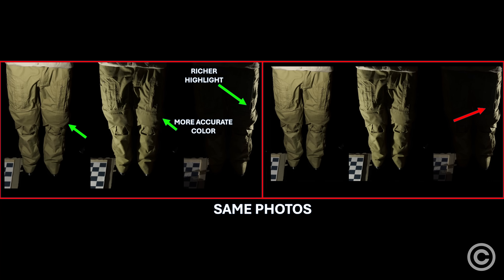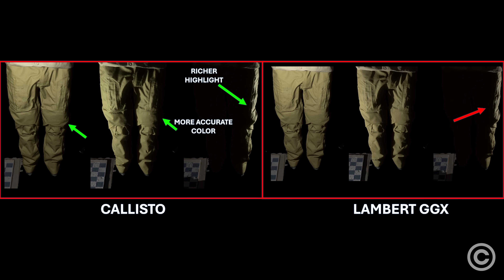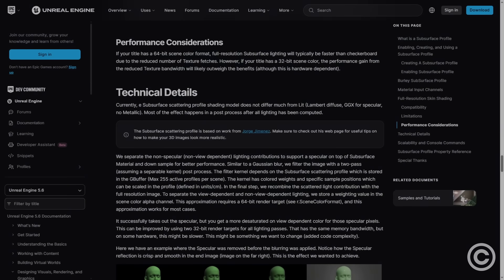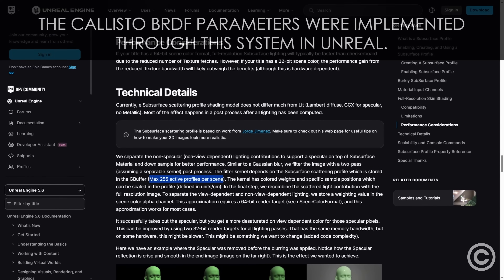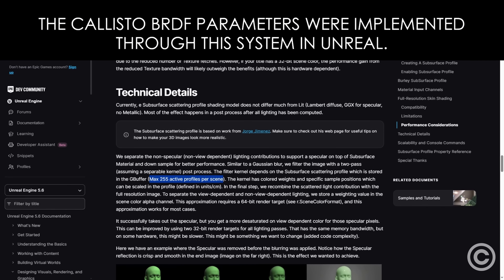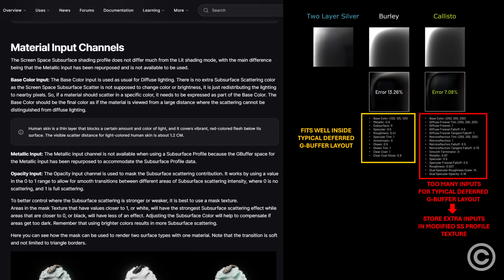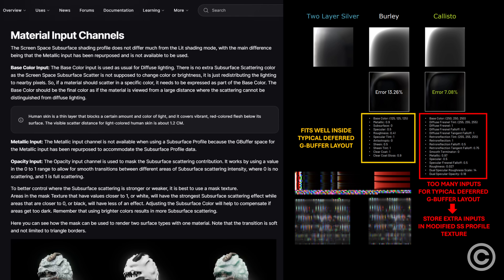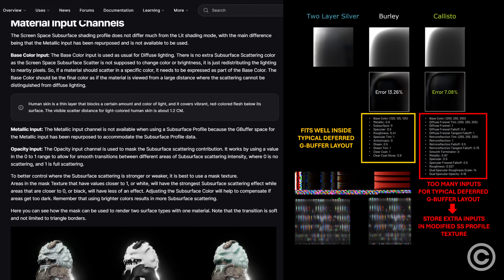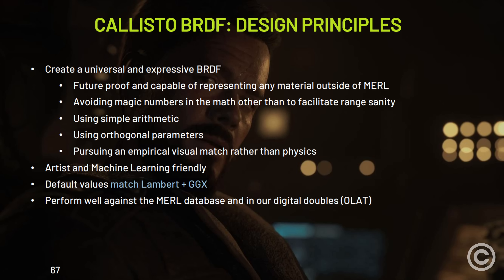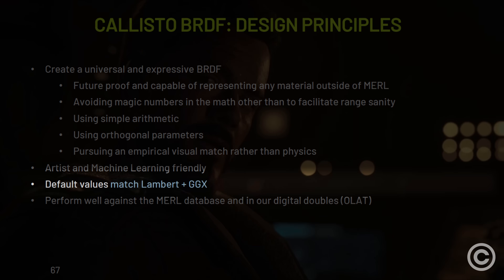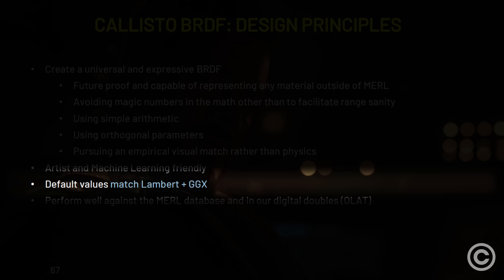There are two major problems with the Callisto BRDF. First, there's a limit of 255 materials on-screen that can use it, because some G-Buffer channels are repurposed to tell the lighting shader to reference extra inputs inside a subsurface profile texture. When a material doesn't have a subsurface profile, it's shaded with the default Callisto BRDF values, which were designed to match Unreal's default Lambert-GGX BRDF. This is why the majority of the game's visuals still have that typical Unreal Engine look.